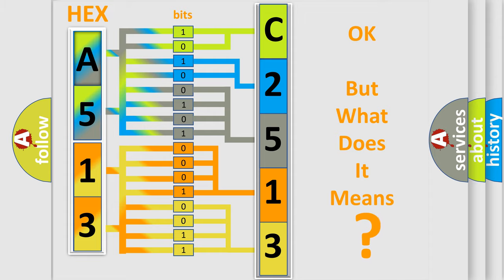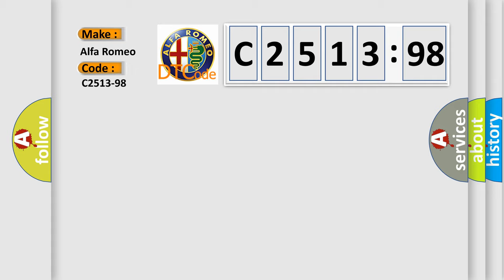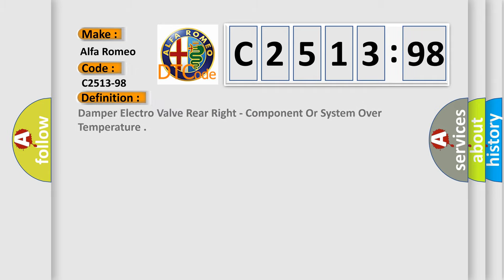The number itself does not make sense to us if we cannot assign information about it to what it actually expresses. So, what does the diagnostic trouble code C2513-98 interpret specifically for Alfa Romeo car manufacturers?